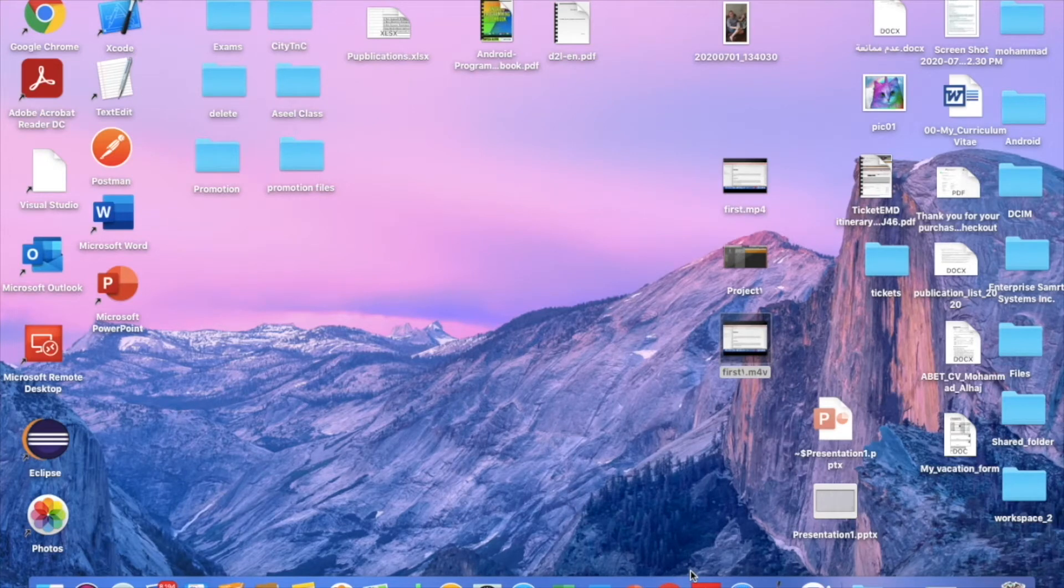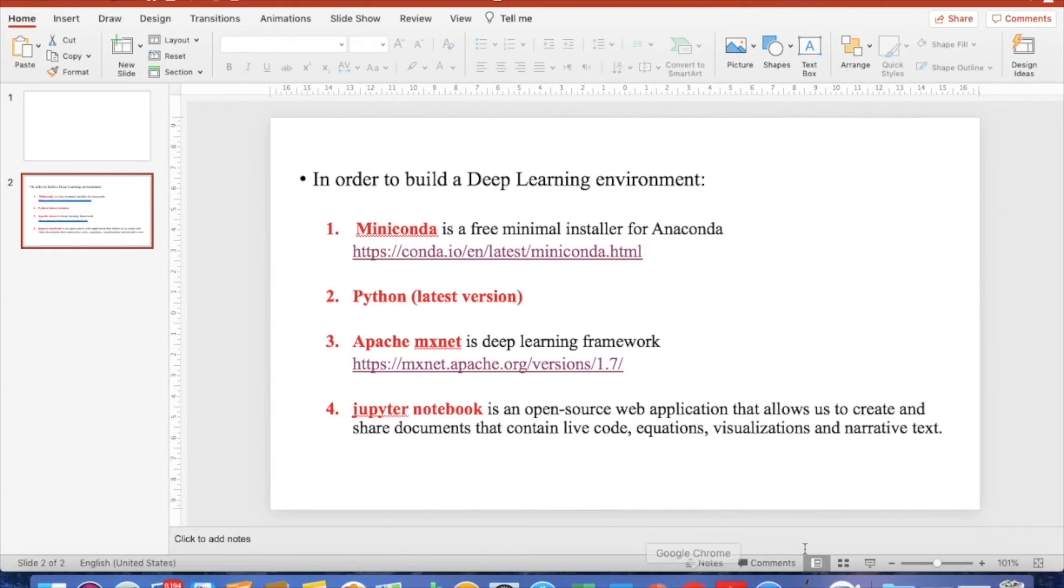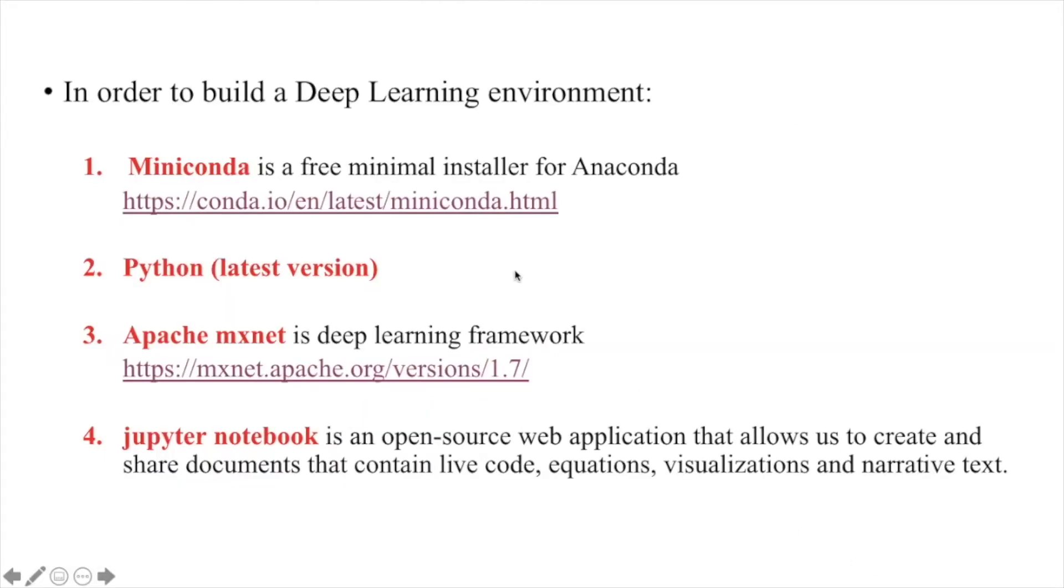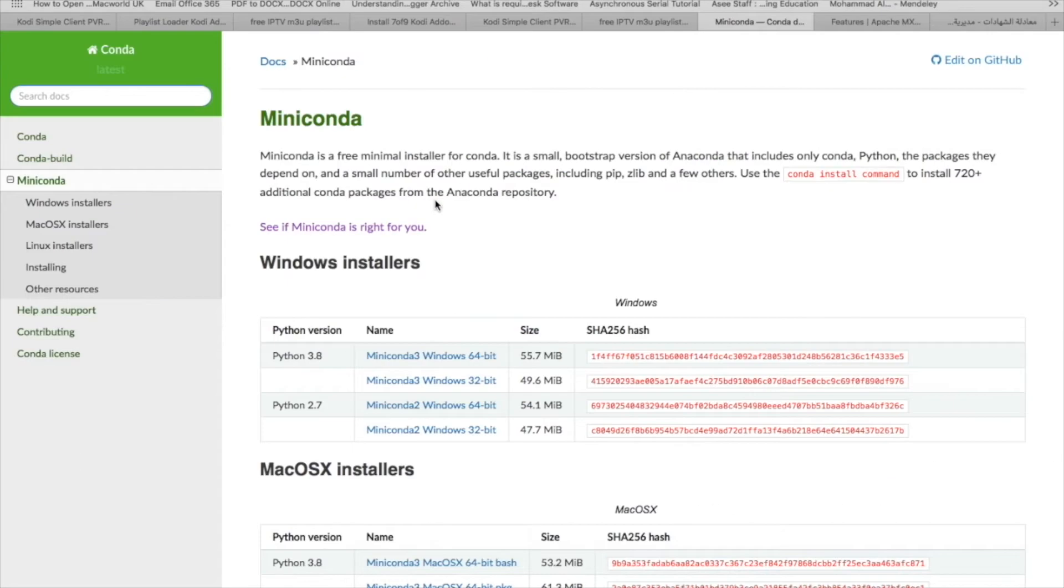In this video, I'll show you how to build a simple deep learning environment. We need to have four items to do that. The first item is a package called Miniconda, which is a free minimal installer for Anaconda.